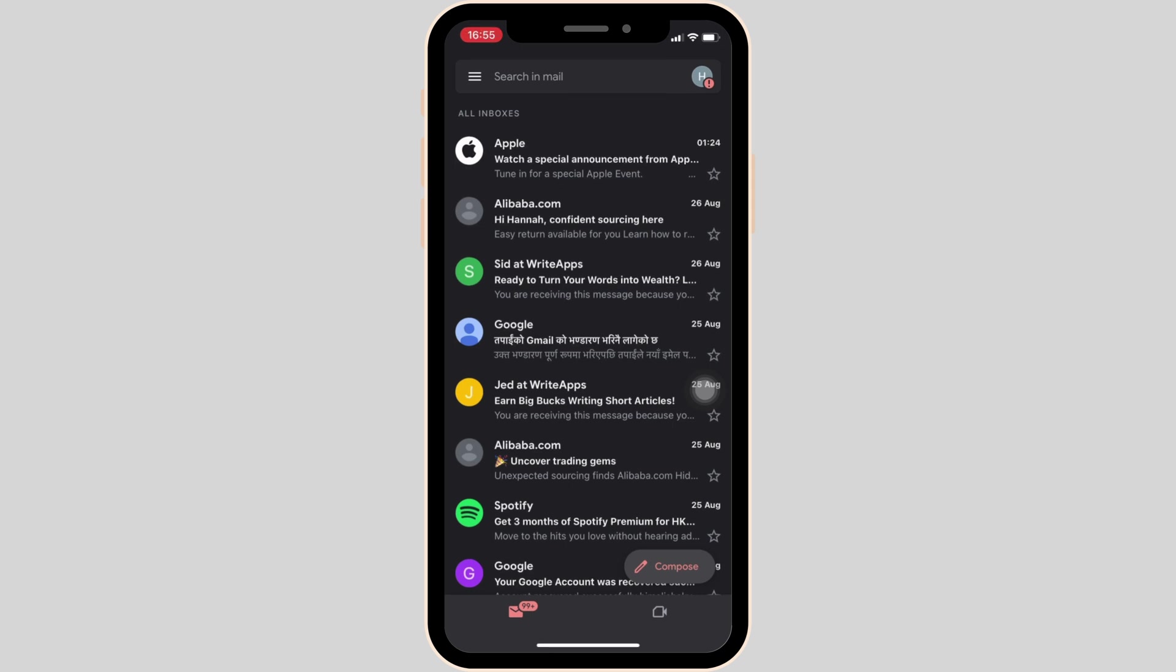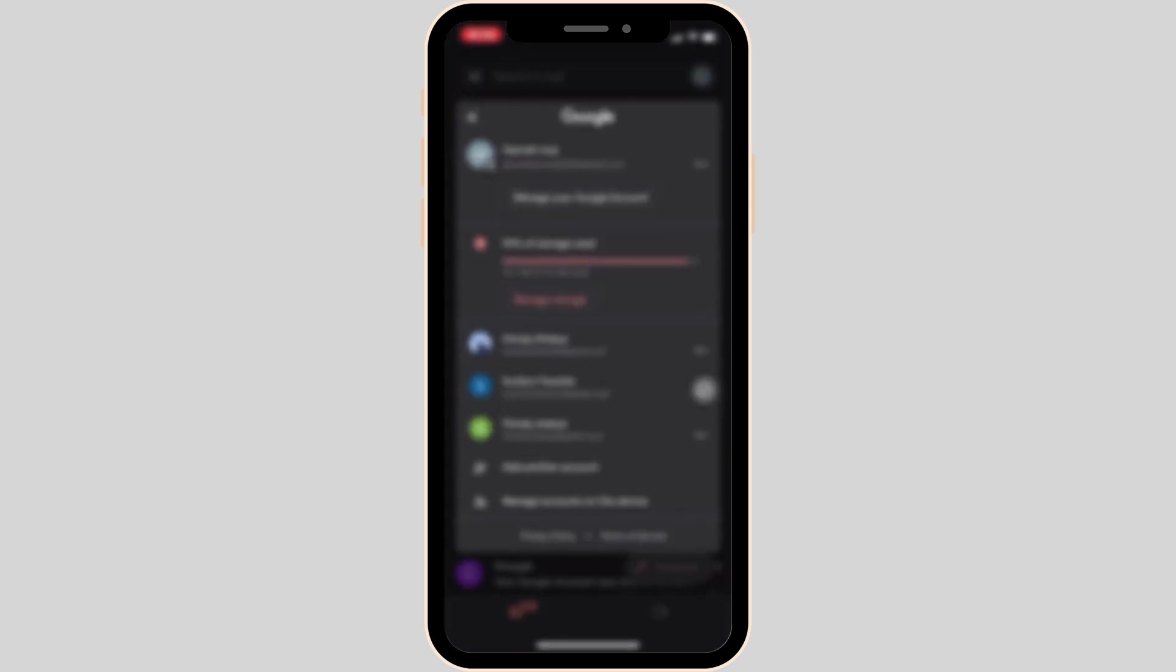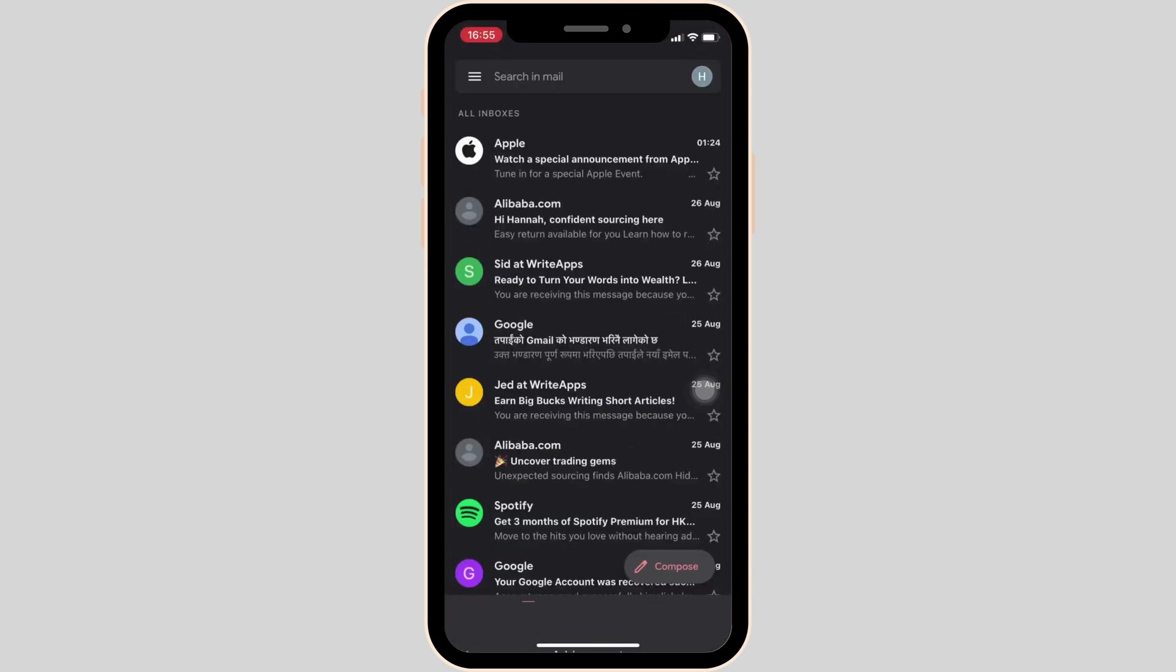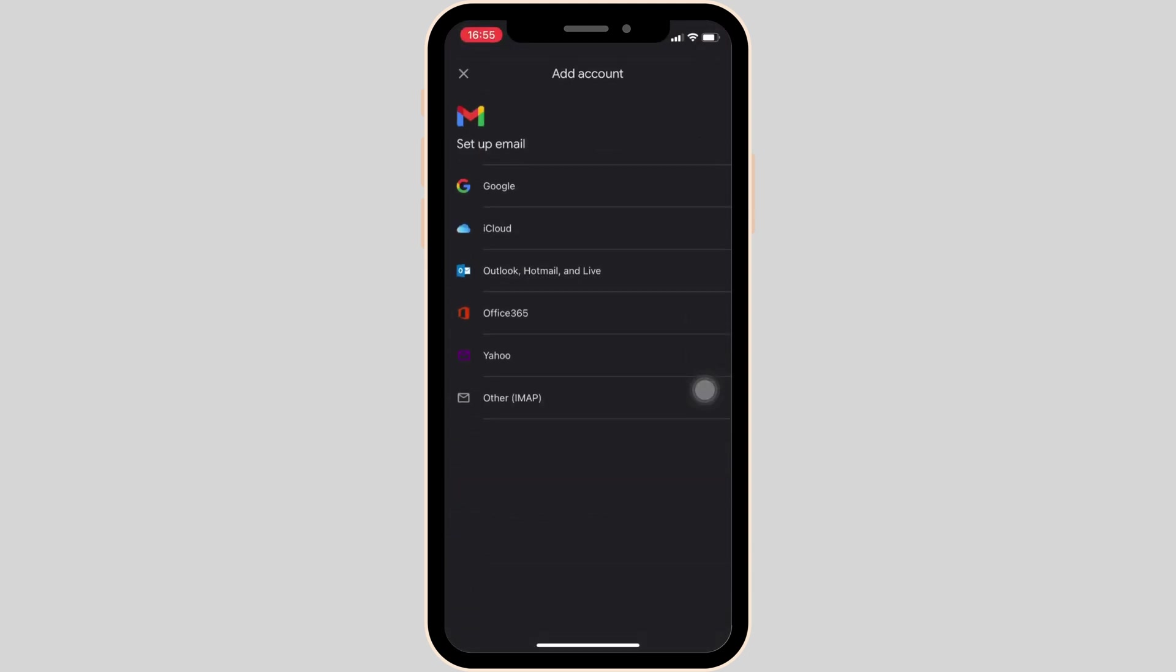So you will be able to see I have already added multiple accounts. If you also want to add, click on add another account, tap on Google.